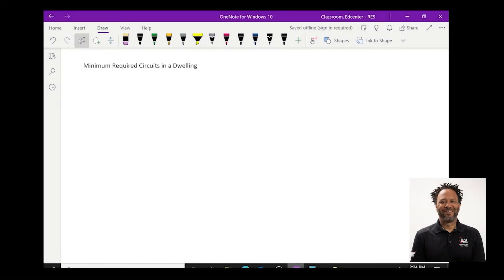Greetings from the IES Residential Education Center. My name is Jason and today I will be discussing the minimum required circuits in a home or multifamily dwelling.